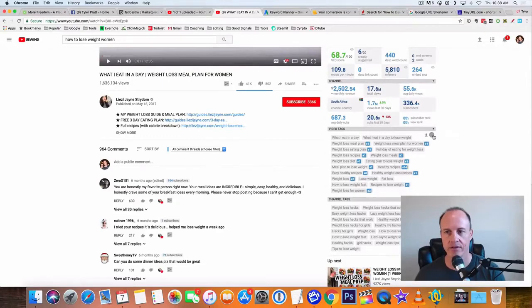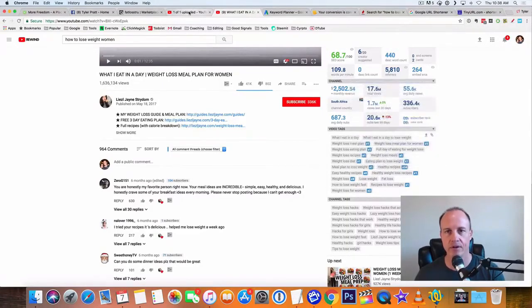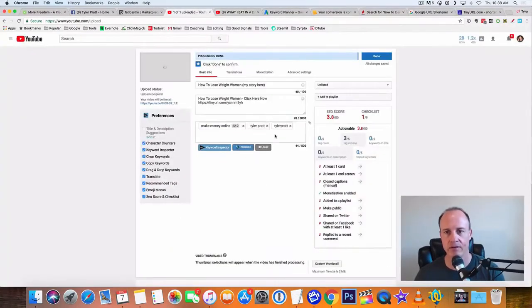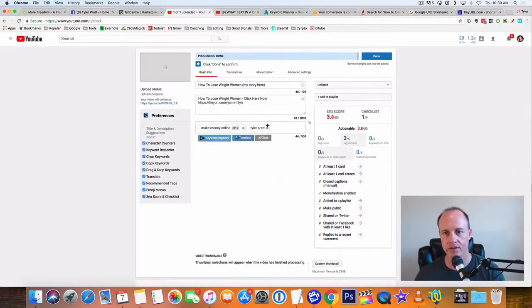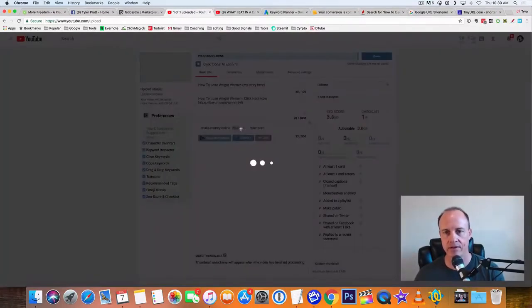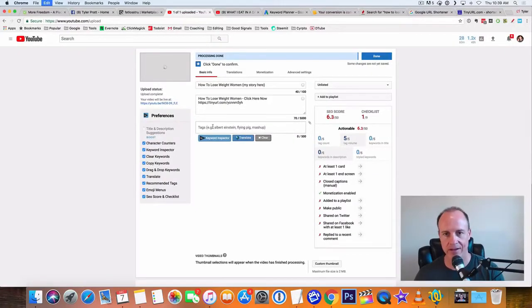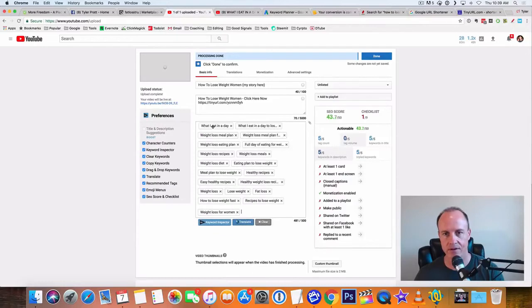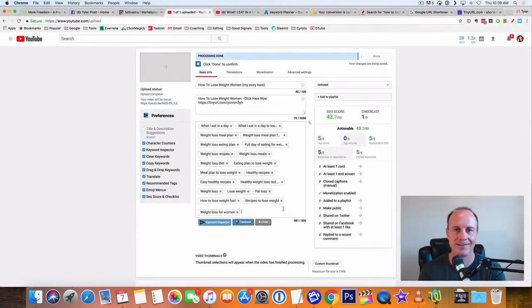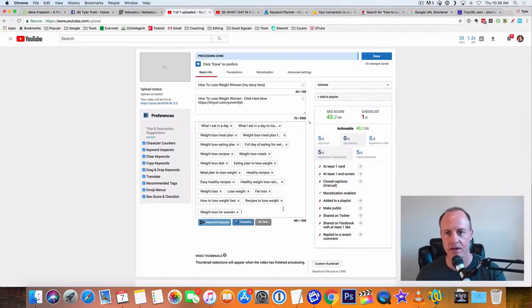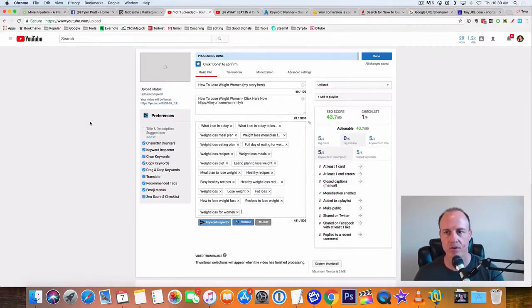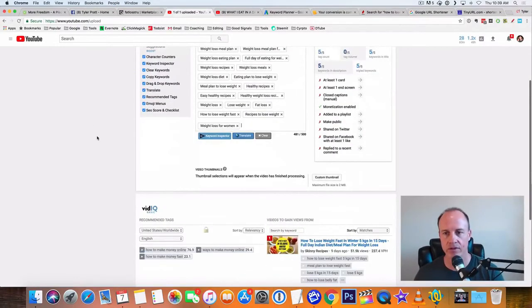I just click on this little button right here and it copies them. So what I do is come back over here. Let me take these out. And now what I'm gonna do is I'm going to paste. There we go, so I just pasted all of those tags right into my video here.